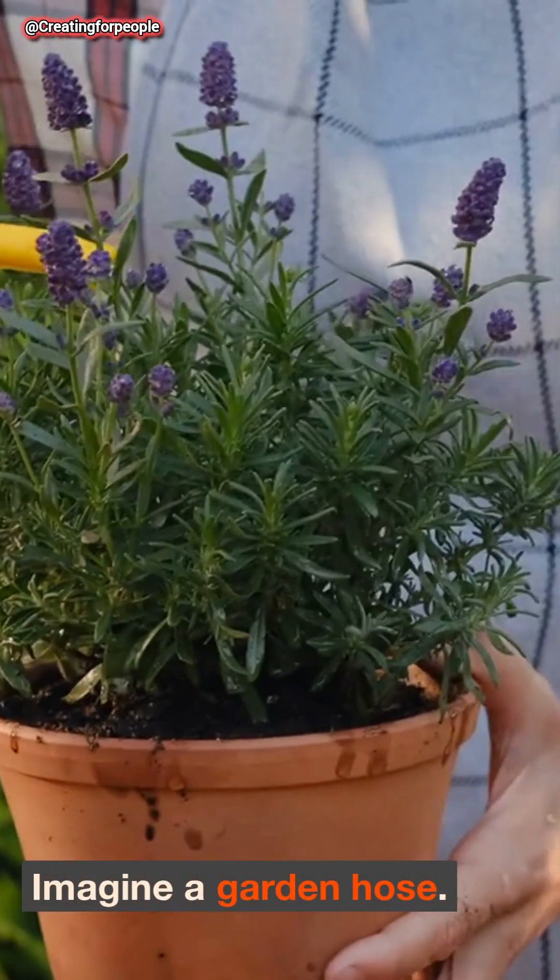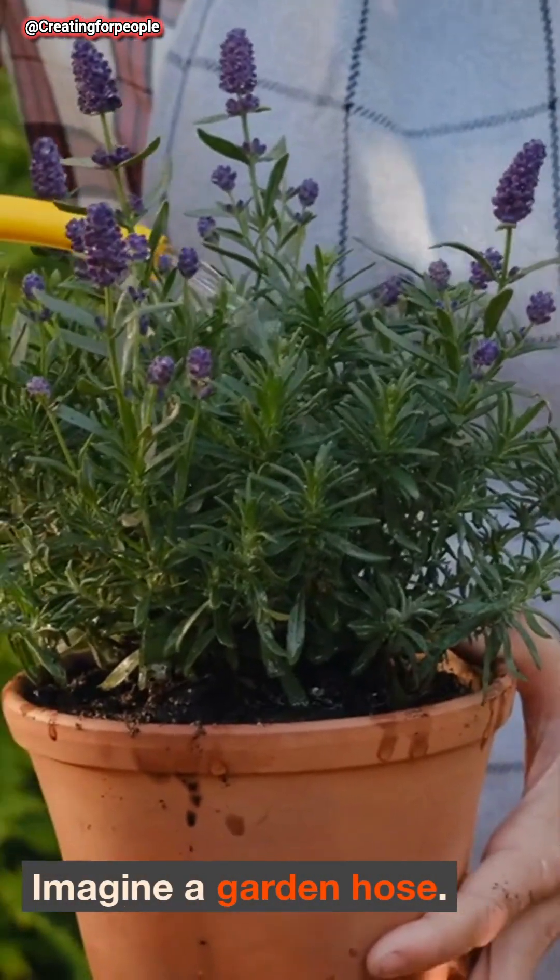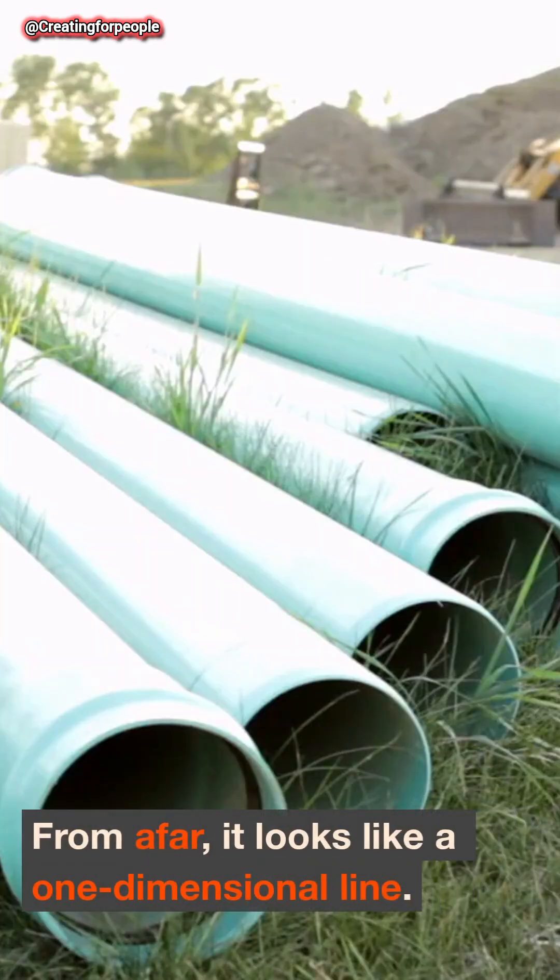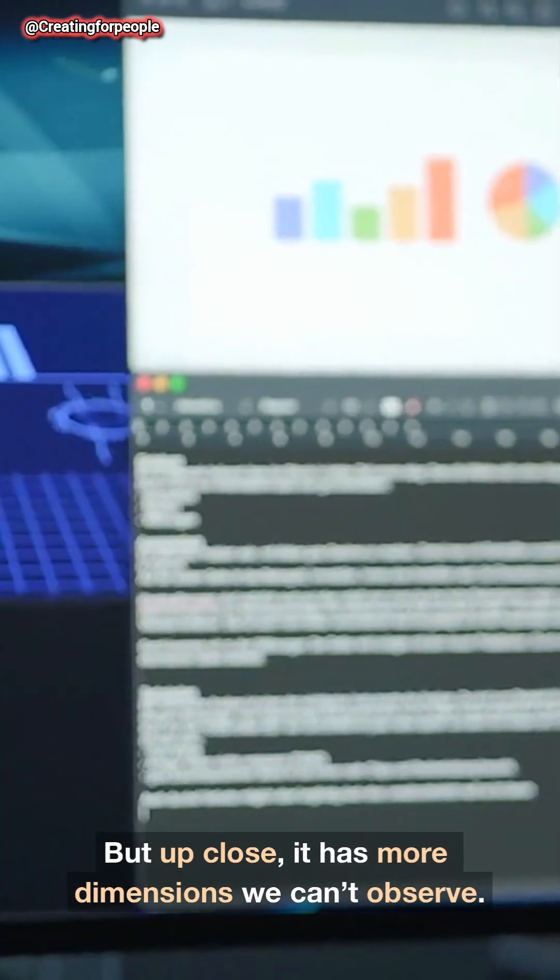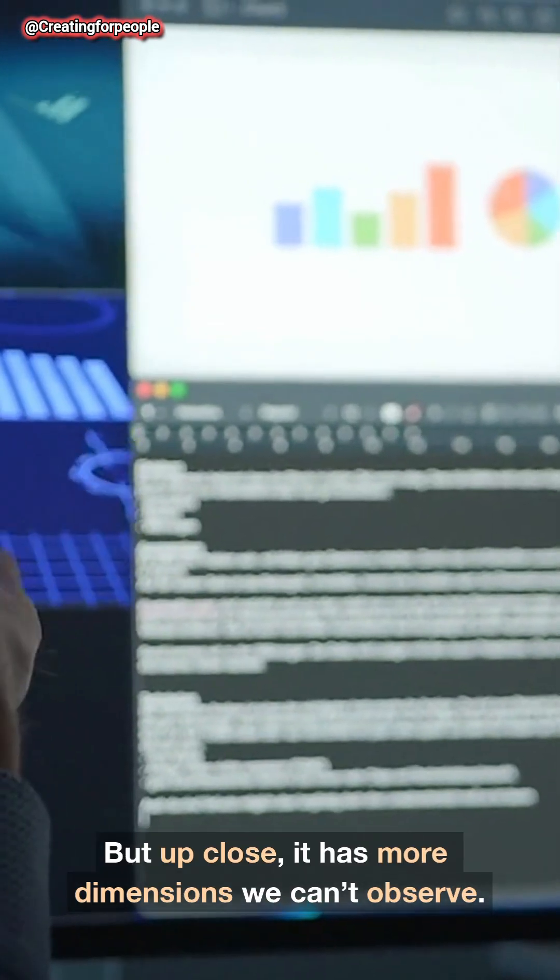Imagine a garden hose. From afar, it looks like a one-dimensional line. But up close, it has more dimensions we can't observe.